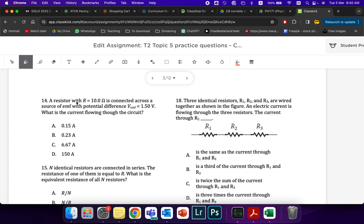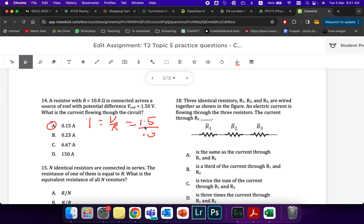In this question we're looking for the current, and this is just a simple I equals V over R formula. So I can just do 1.5 divided by 10. Not very difficult at all. Put that in your calculator and you should get 0.15. You just move the decimal point back.